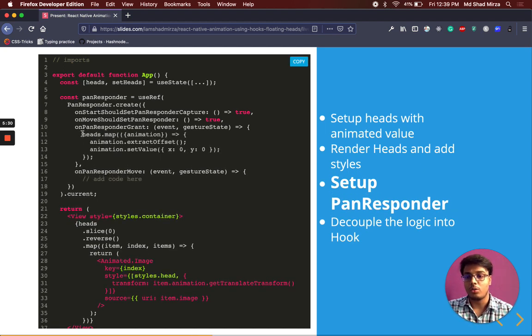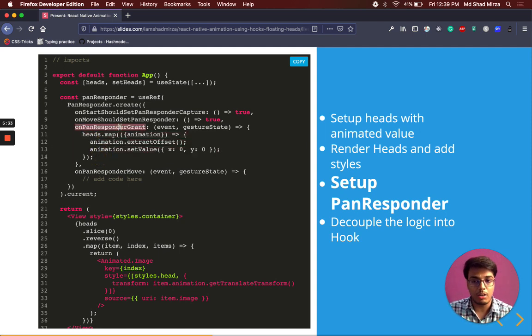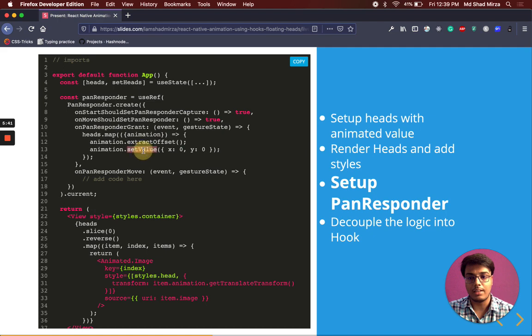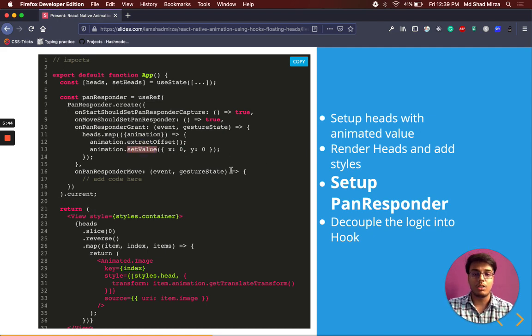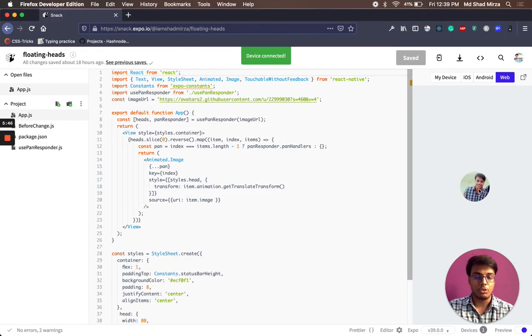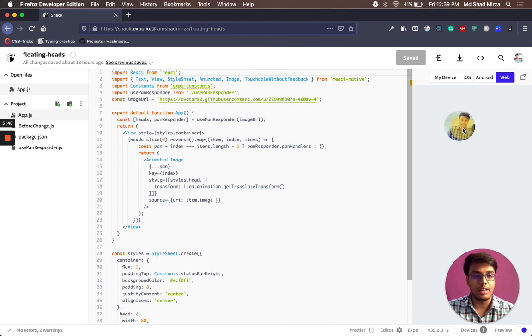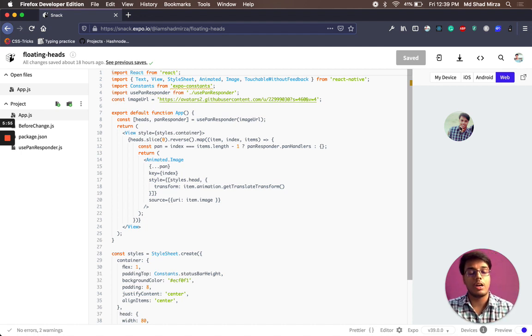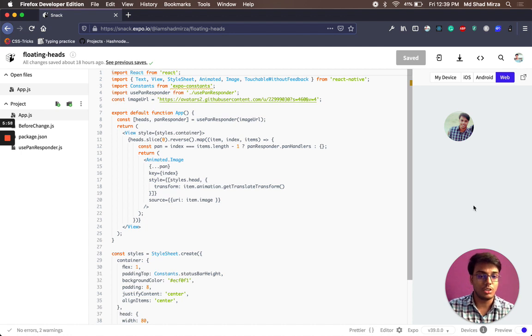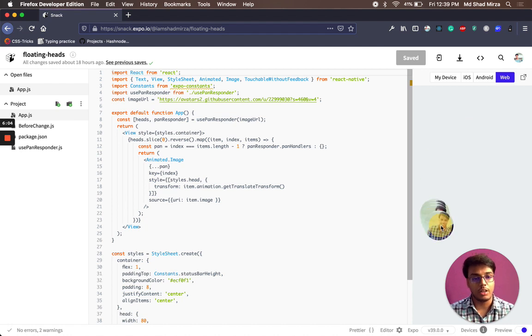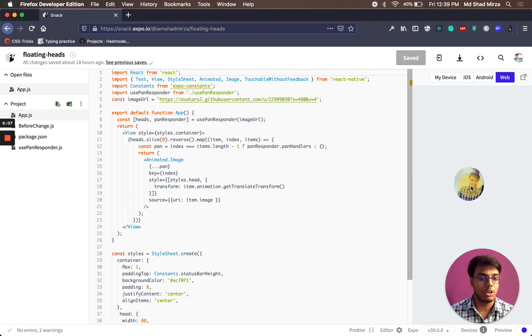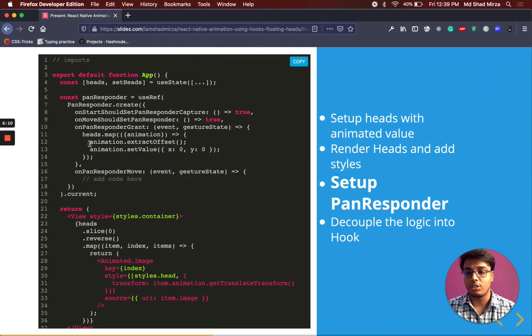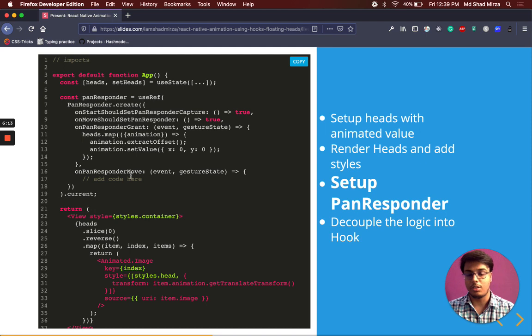First thing is onPanResponderGrant, we are taking the heads array and applying an extract offset and setting its xy position to 0,0. What this is doing is, suppose we start dragging our head here and it reaches this position, this upward position. And we want the next animation to start from this new position, not from the 0,0. We are extracting this offset so that our new position starts from here. And now the next position will start from the bottom, not from the center. These two lines are just taking care of that.